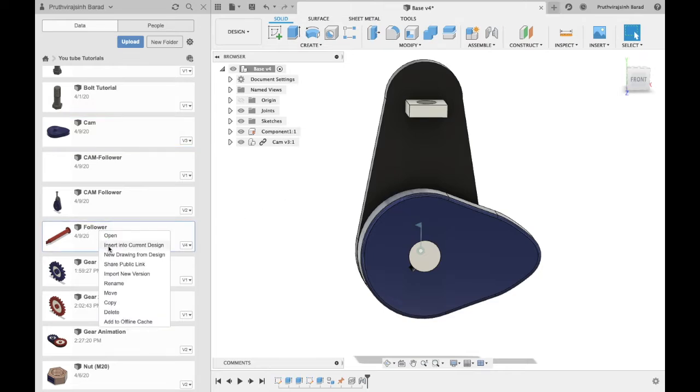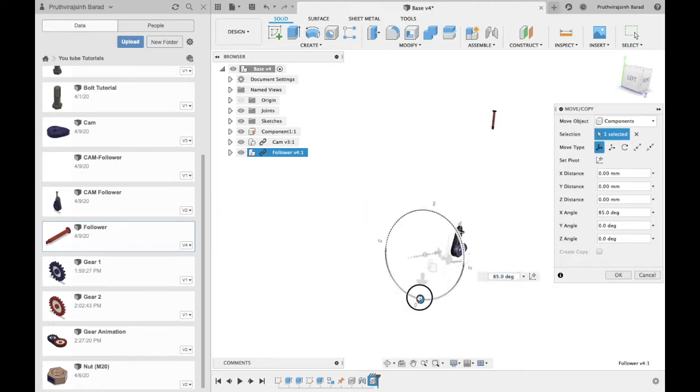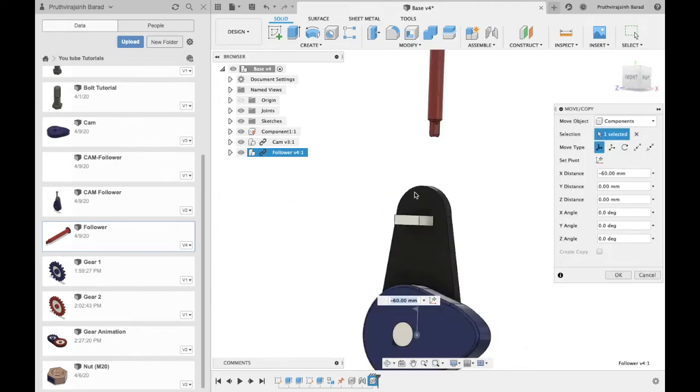Now insert follower in current design. Adjust the follower and click OK.